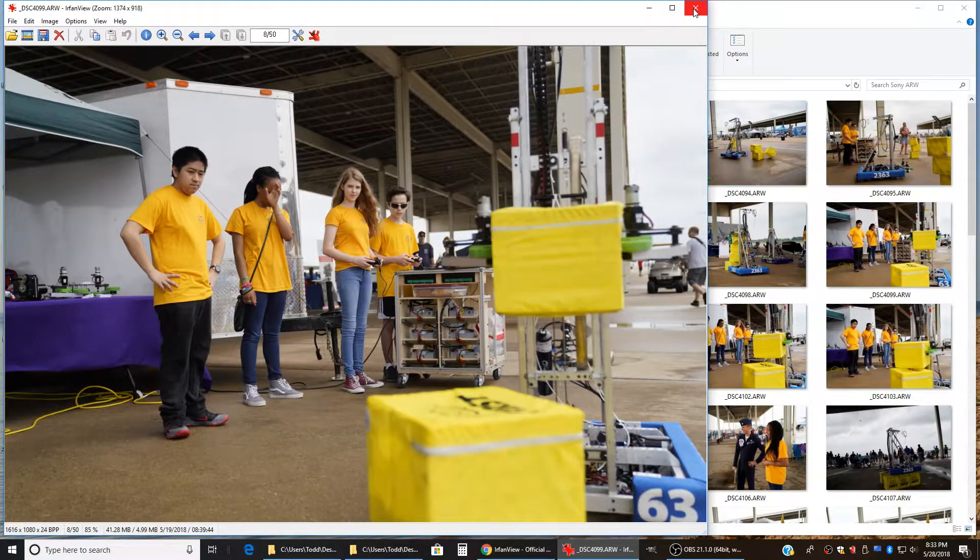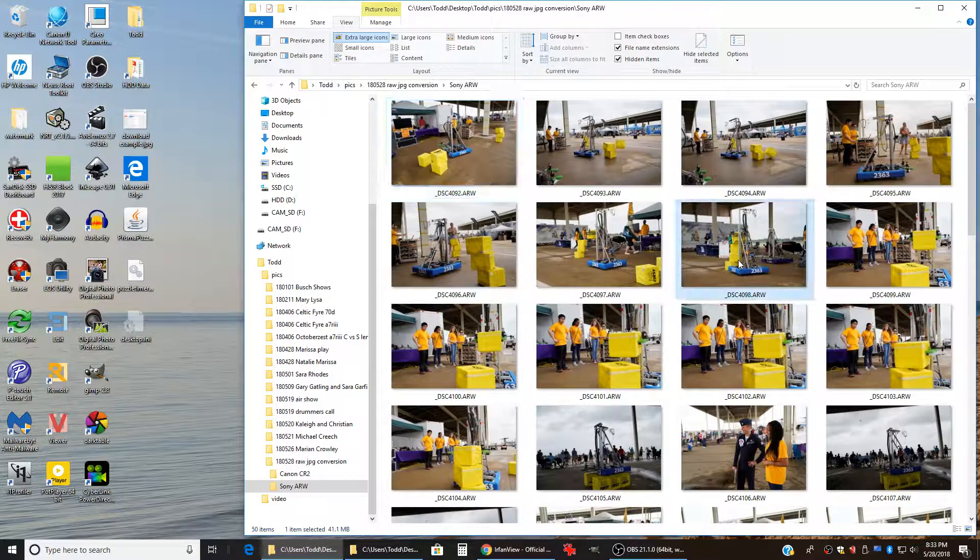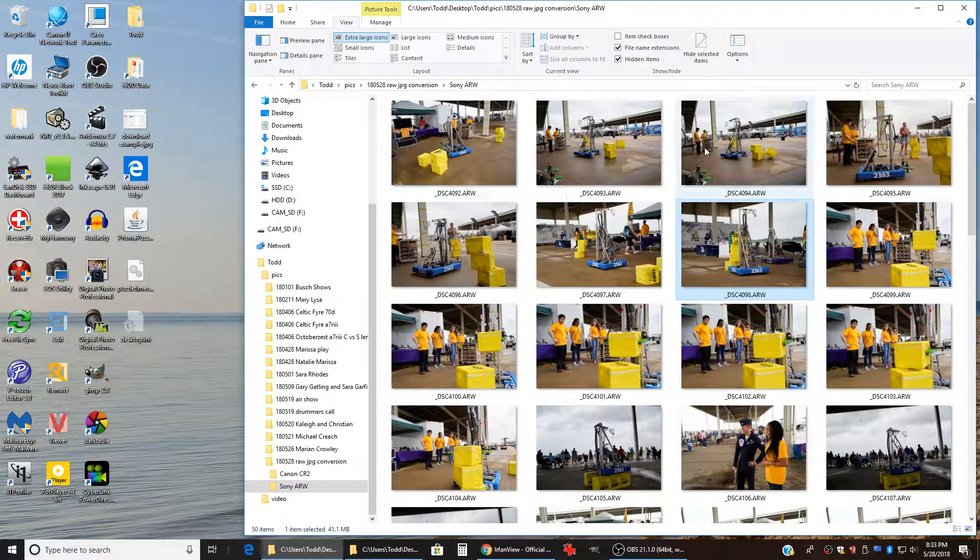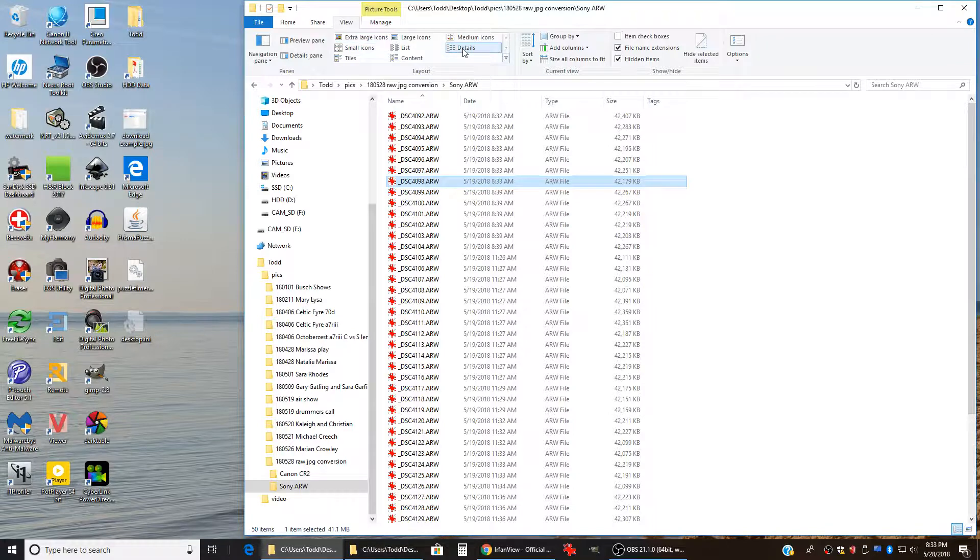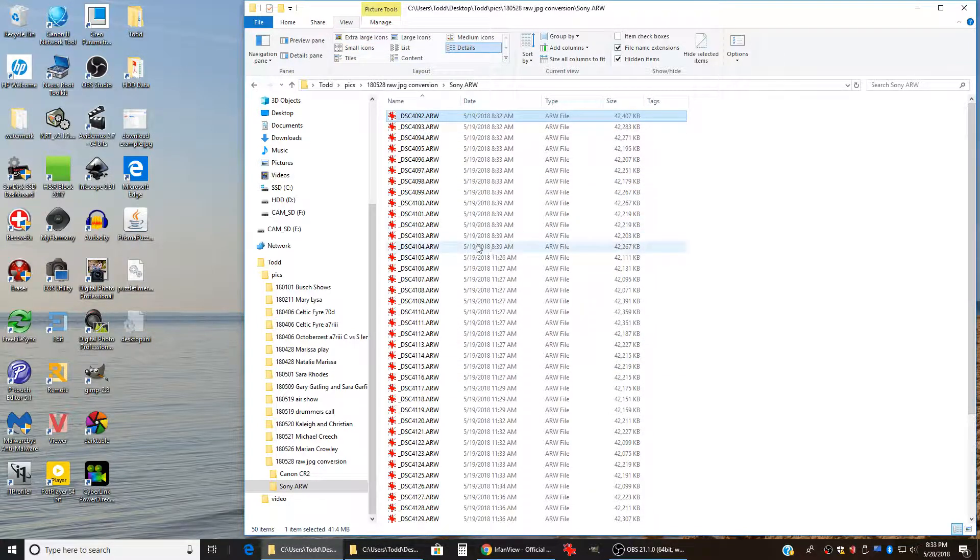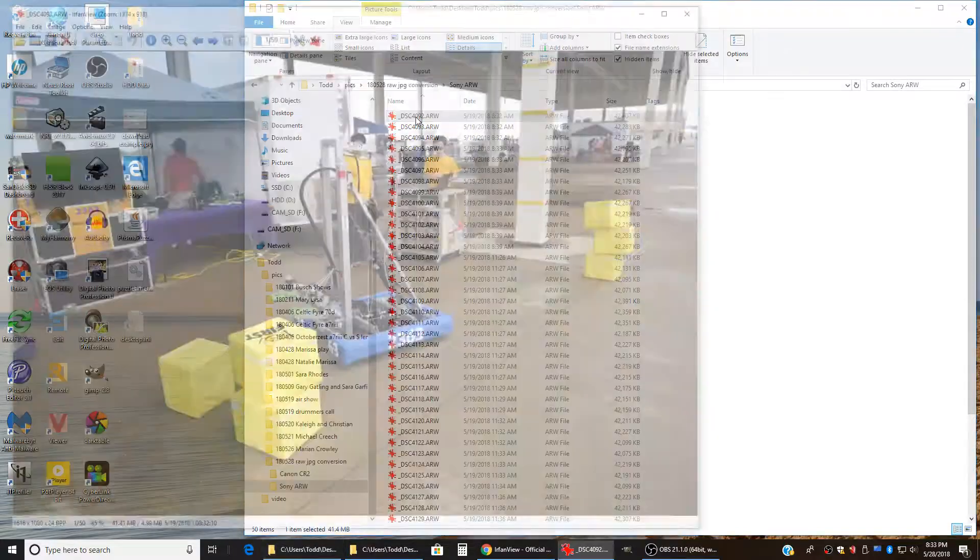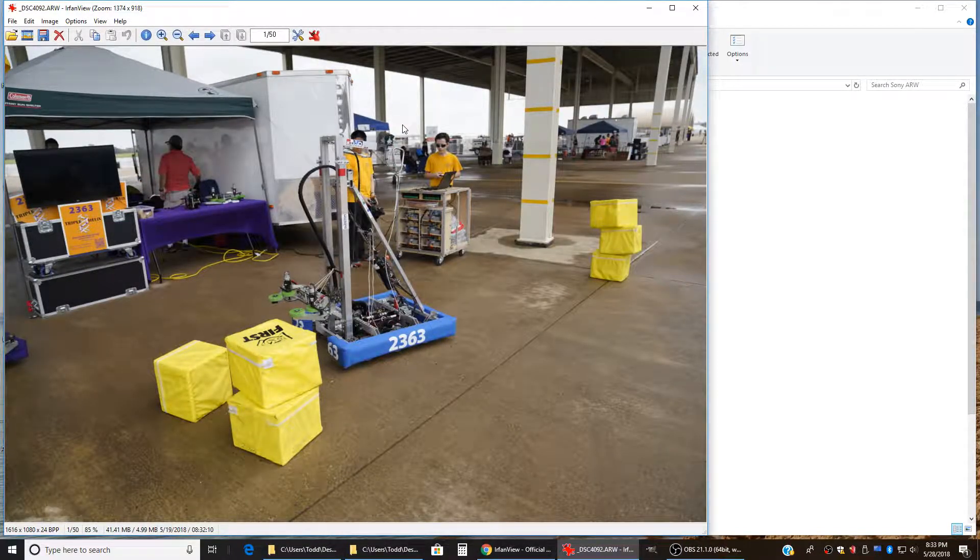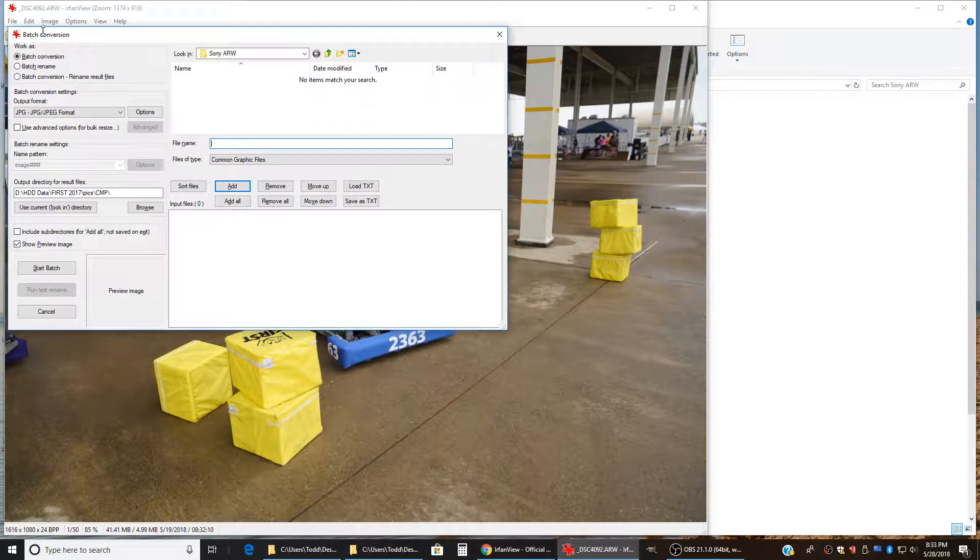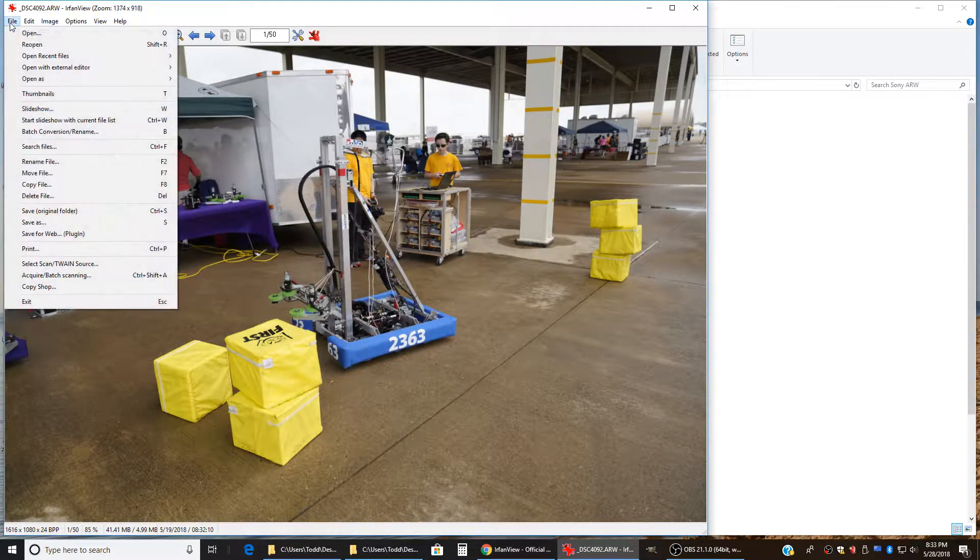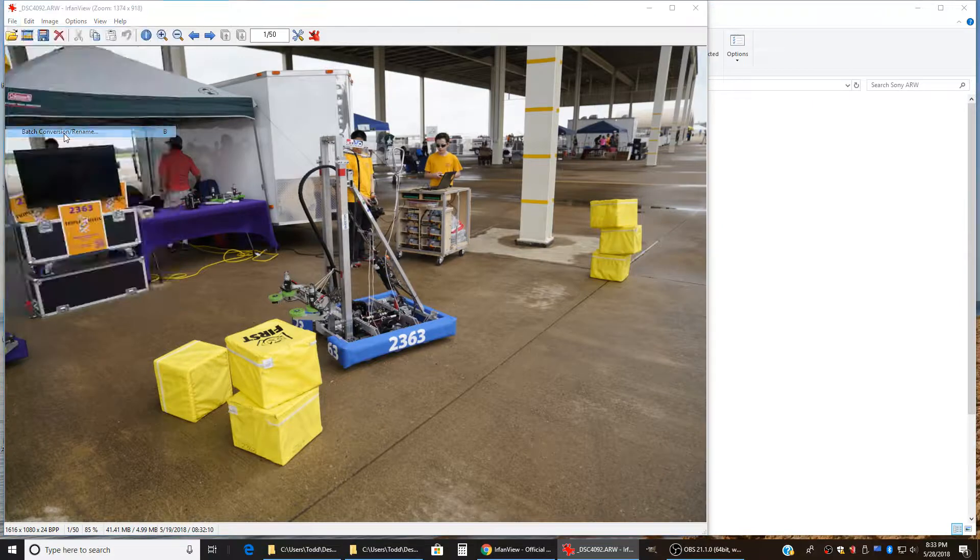So the way that I would do that is you come in here and go into your directory. I'm going to change this to the detail view so that we can go up to the top, the first file that's here, and double click on it so that it opens up in IrfanView. And then you hit B for batch conversion. You can also get to that through the file menu, file, batch conversion.